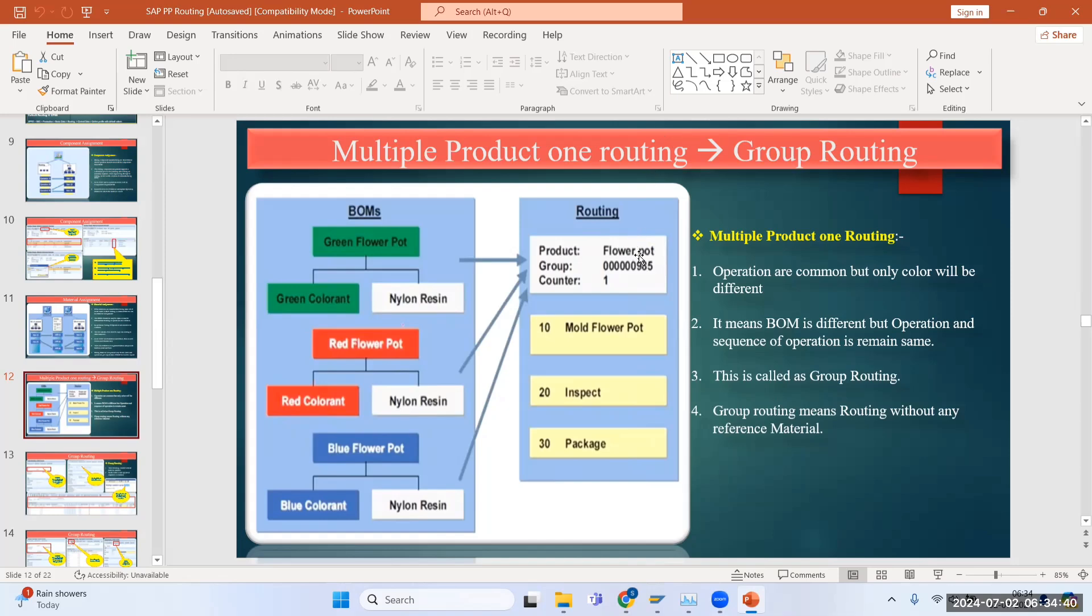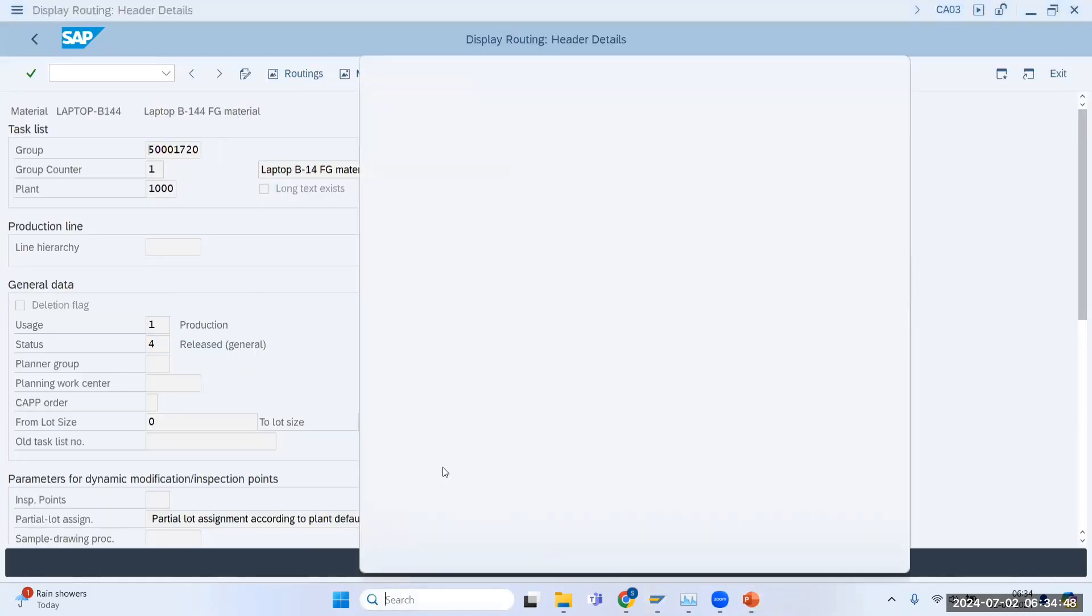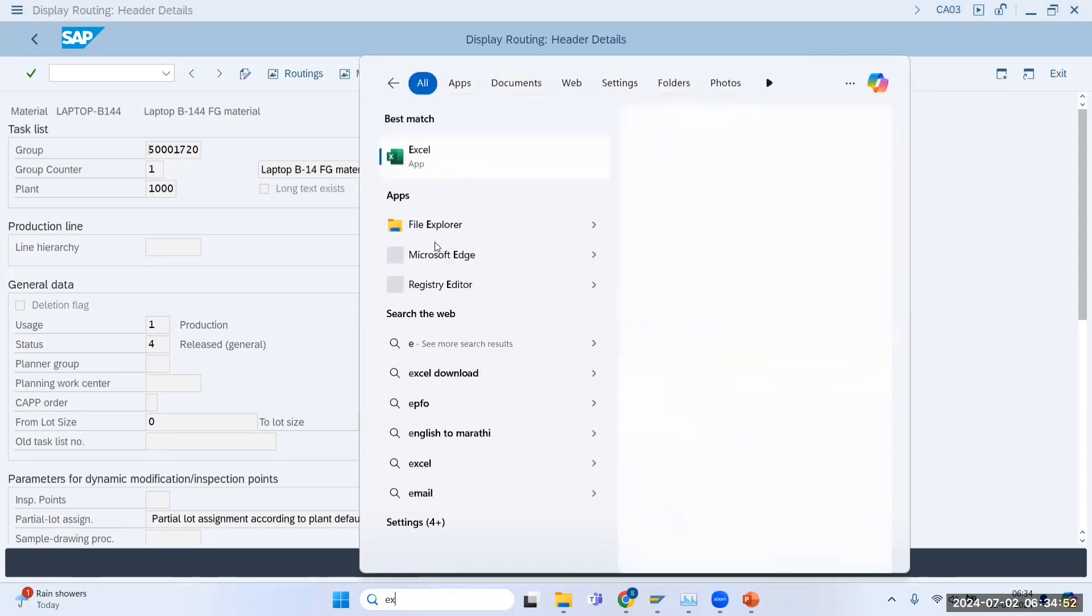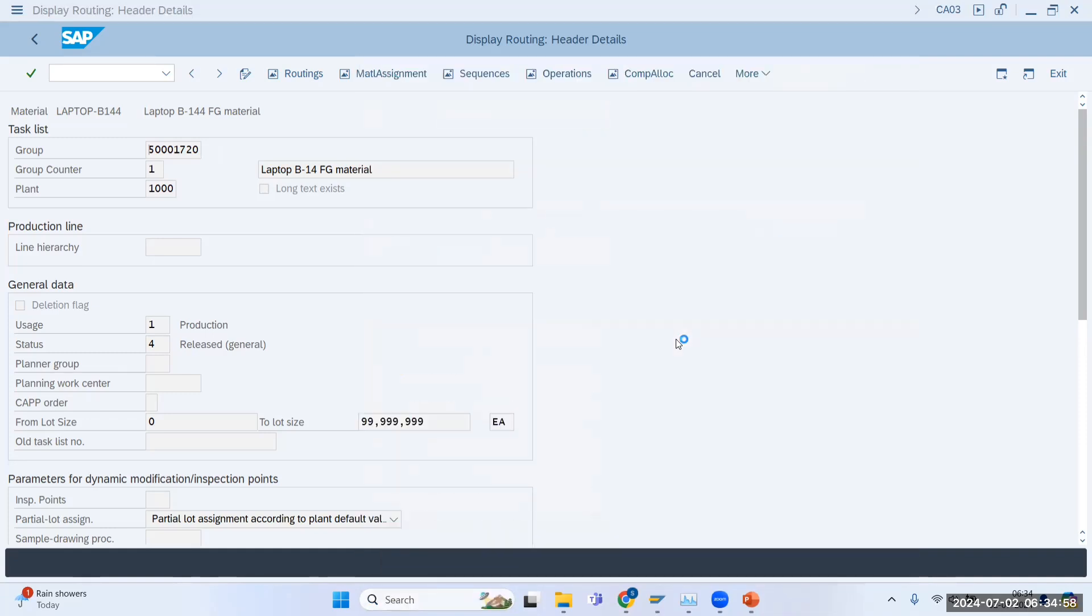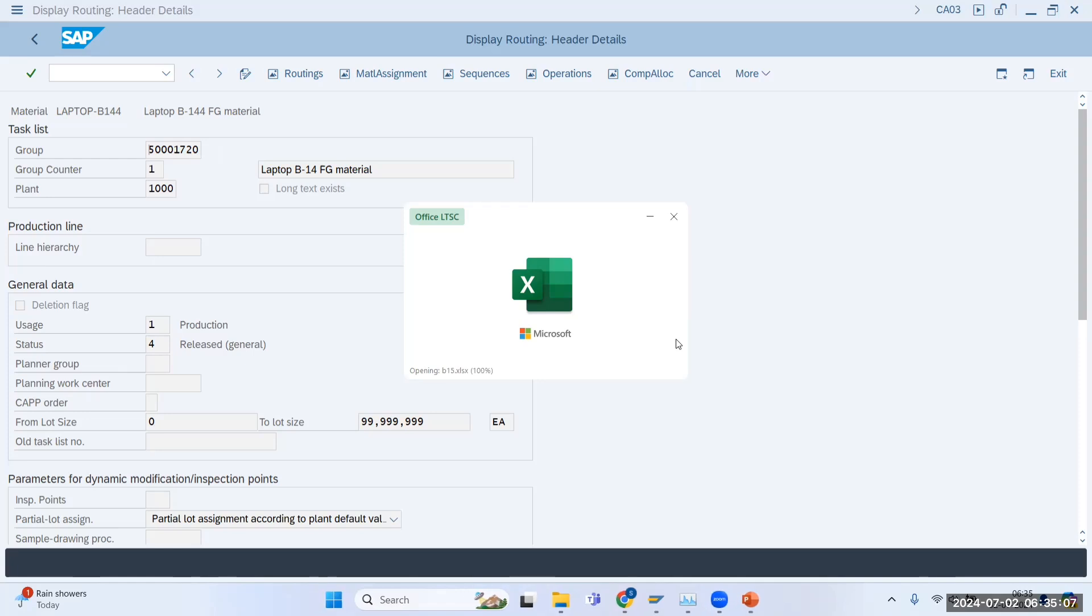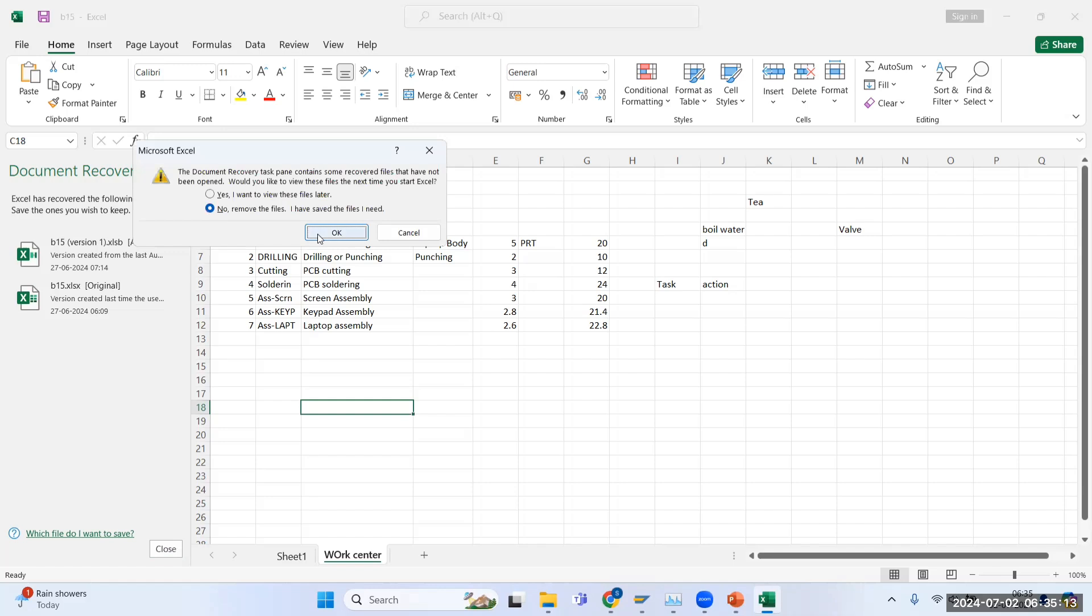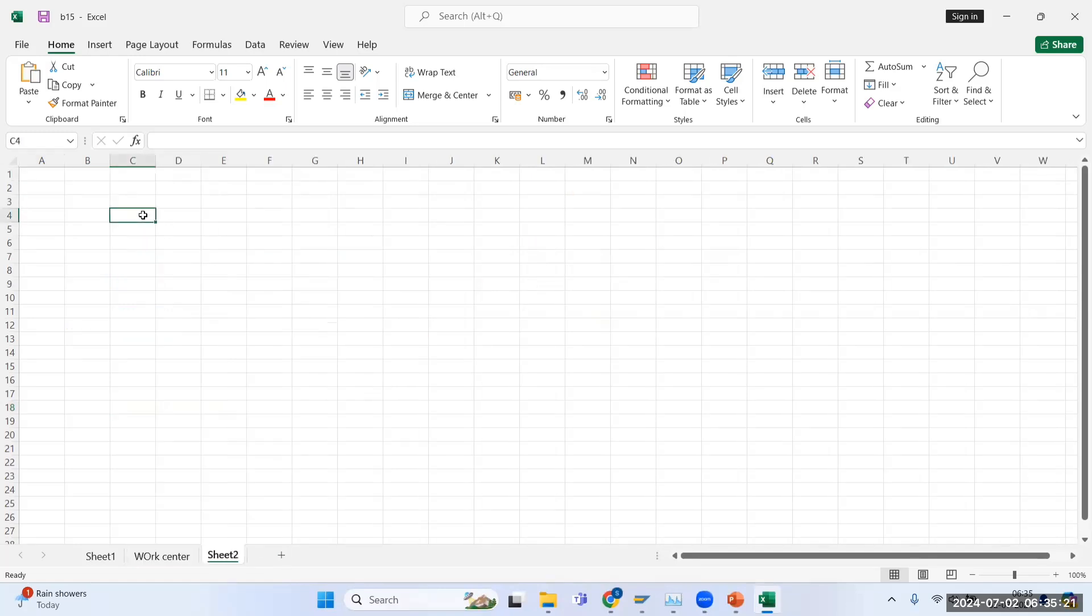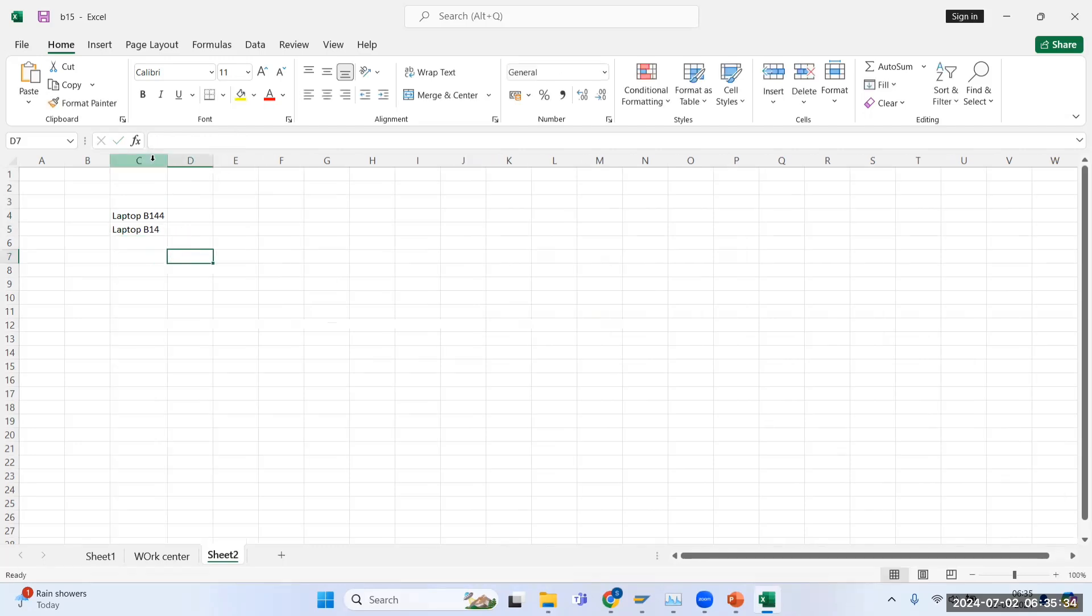Let us try to understand on Excel. Suppose you are having three laptops - laptop B14 is one of your material, we see B144 also as the same thing. These are your two laptops.